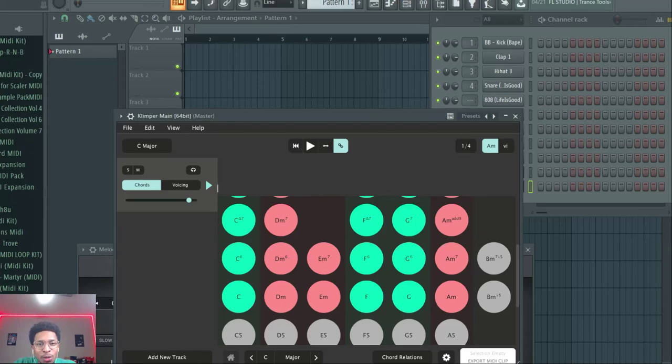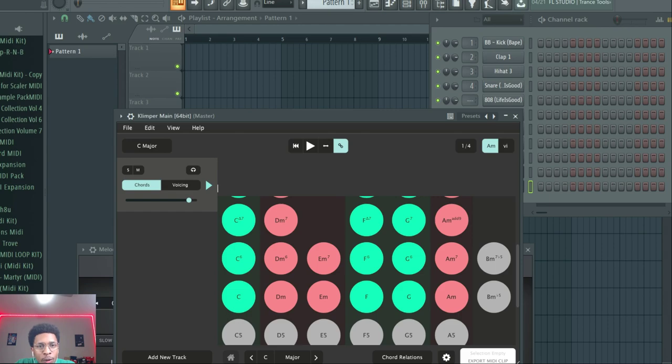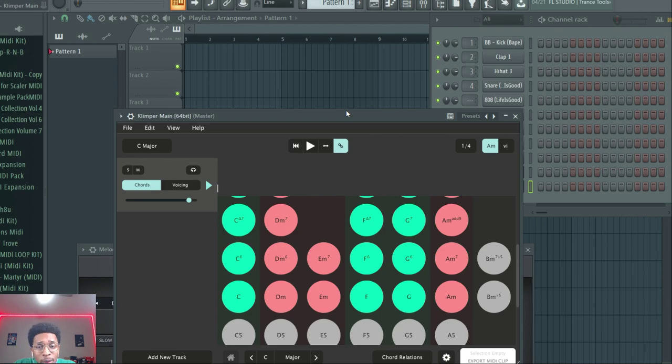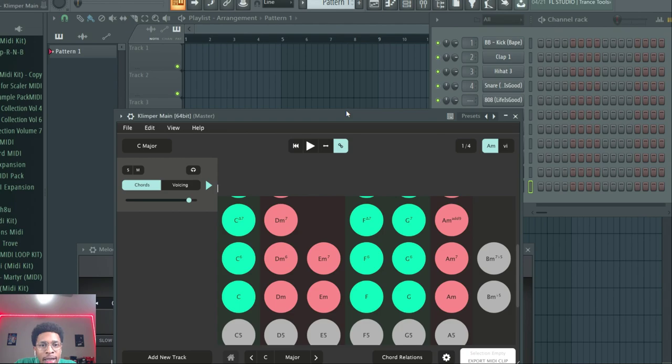What is up YouTube, it is Hollywood Floss, the worst producer of all time, back with another video. On today's video we're gonna mess with Kempler, Kempler 2, and we got a little Melody Sauce. We're gonna cook up some loops with these tools. But before we go any further, make sure you hit that like and subscribe button, hit the notification bell so you get any video I upload to the channel.